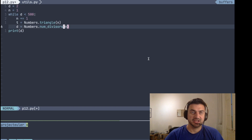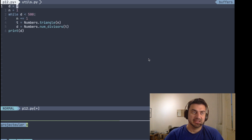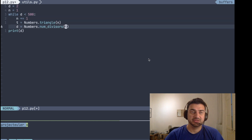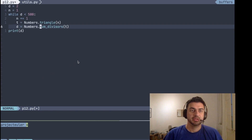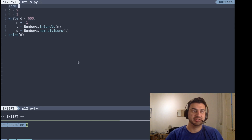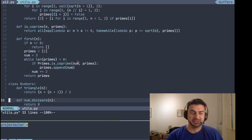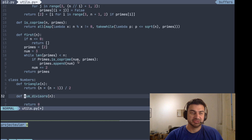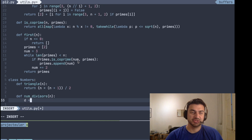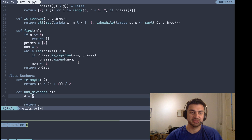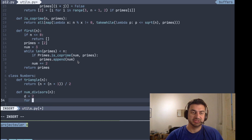Once all of this is implemented, we can just print the number. This should be calculating the number of divisors of the triangle number. Now all we have to do is implement the number_of_divisors function. First, from the utils file import the Numbers class. For number_of_divisors, we can start if the value is at least two and return a count.